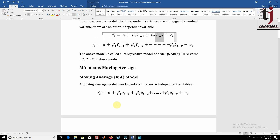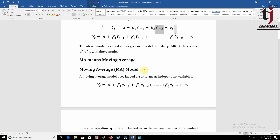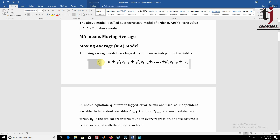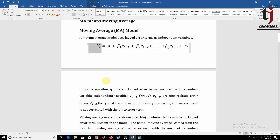Another important term is MA, which means moving average. A moving average model uses lagged error terms as independent variables. Here the dependent variable is yt and the independent variables are lagged error terms up to the qth order — et-1, et-2, up to et-q.